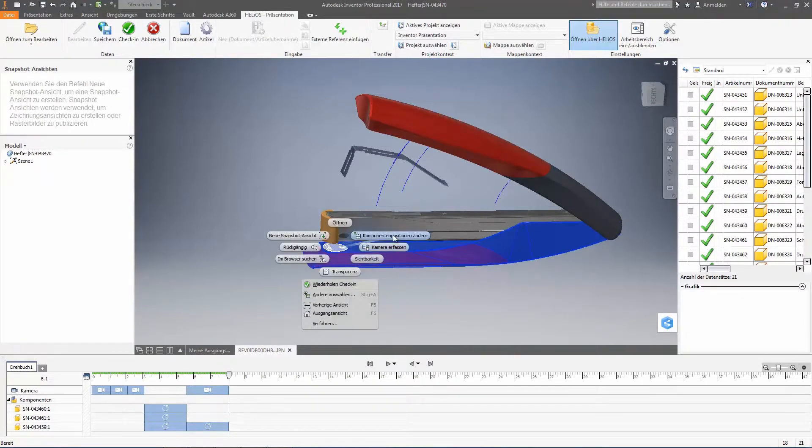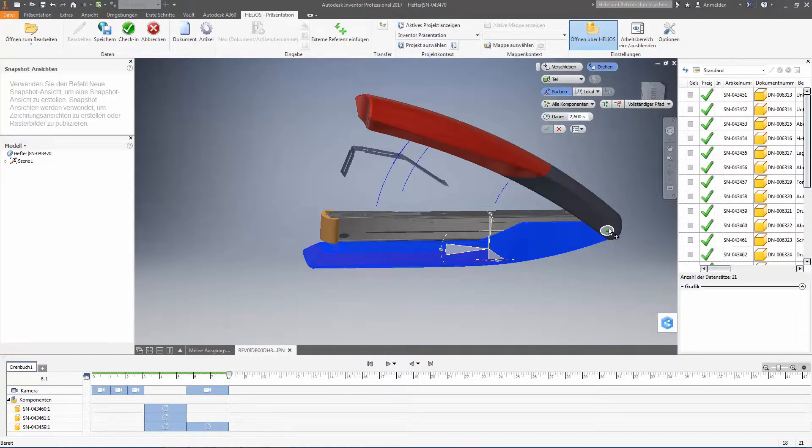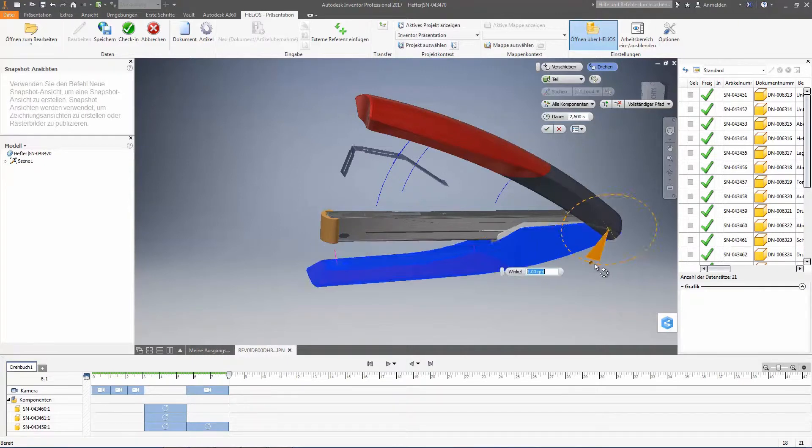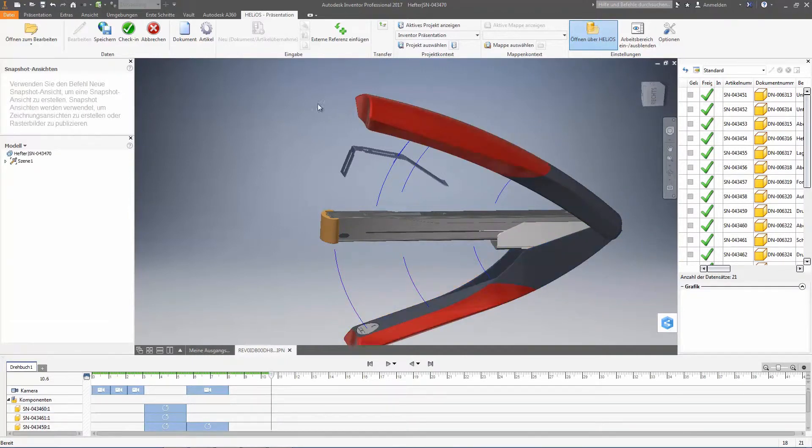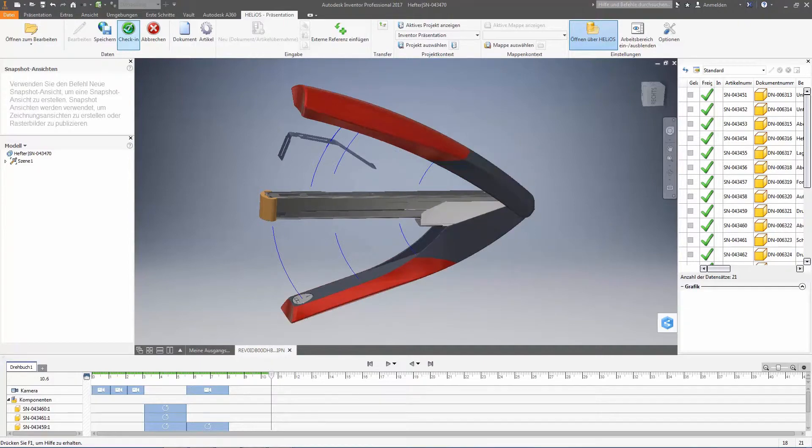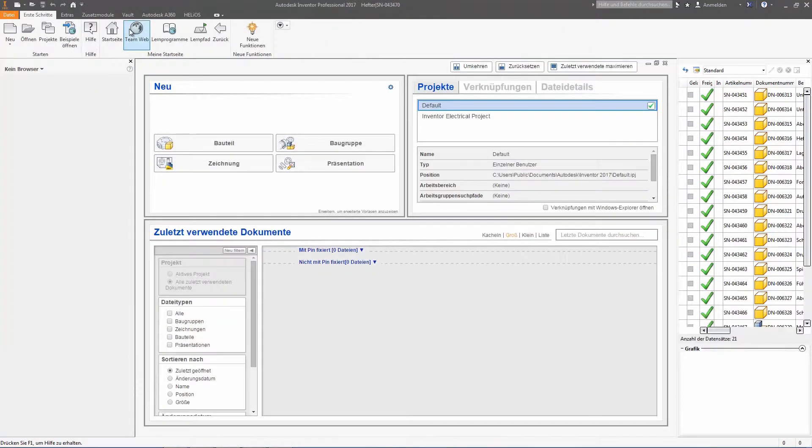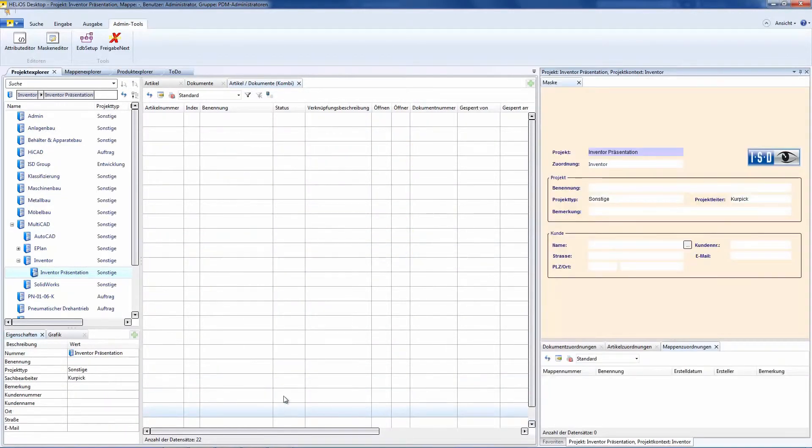And at this point, I enhance everything a little bit. And at this point, I save it once again. Therefore, I check everything in and of course, I herewith have taken over the changed state in the Helios desktop.